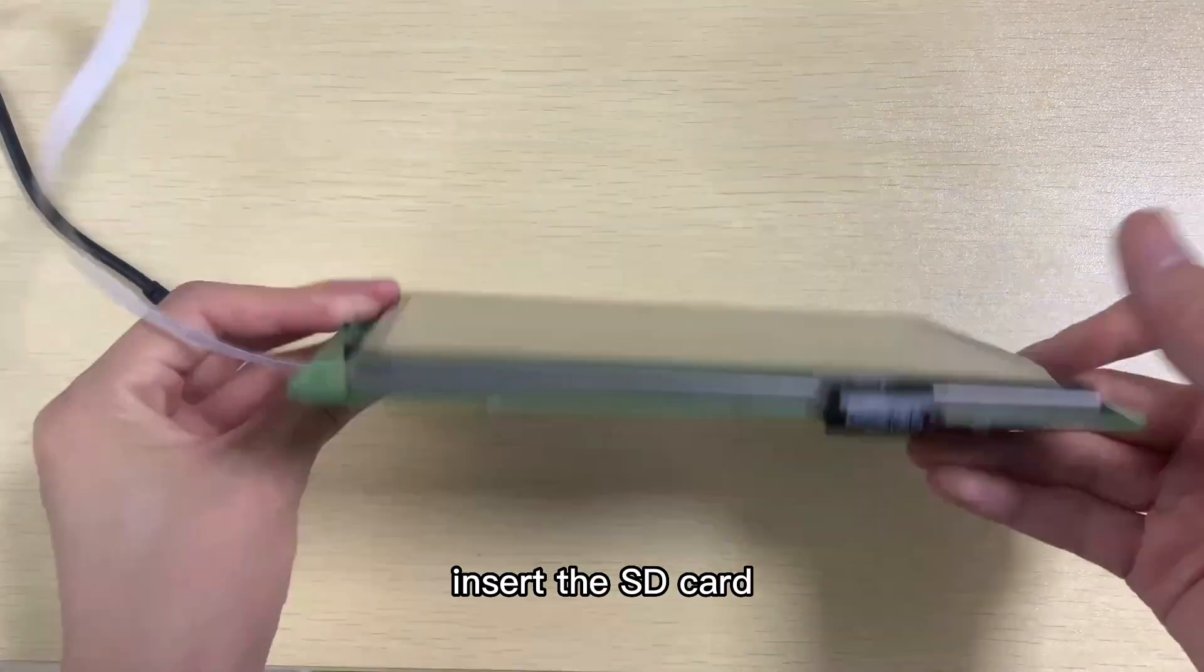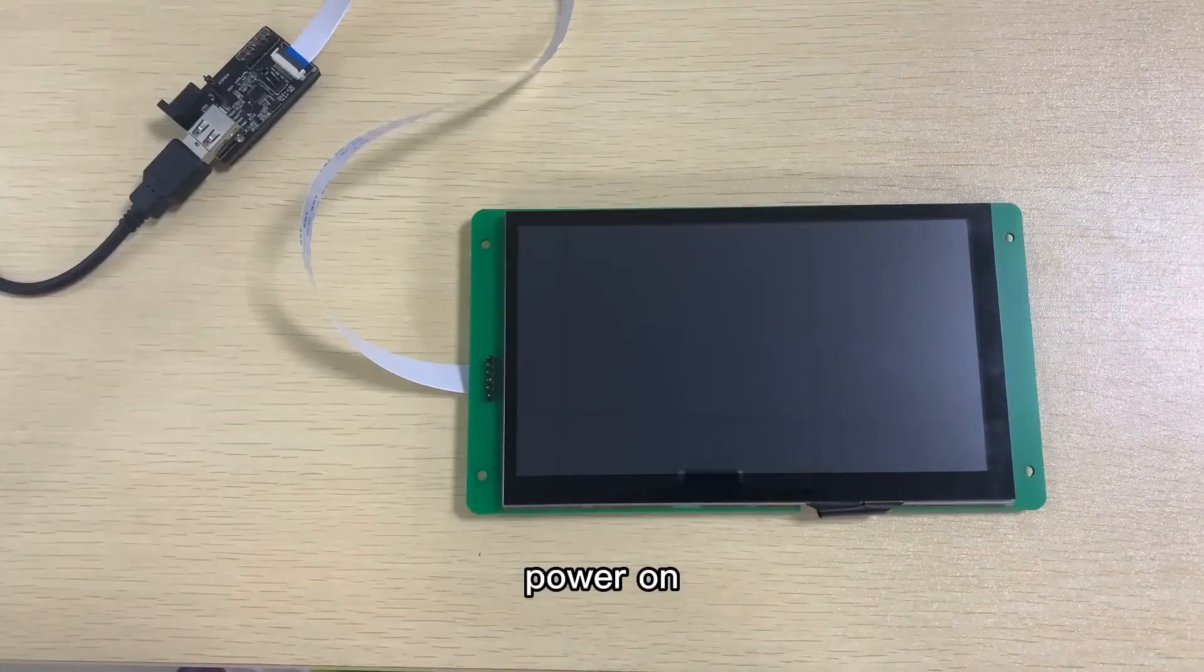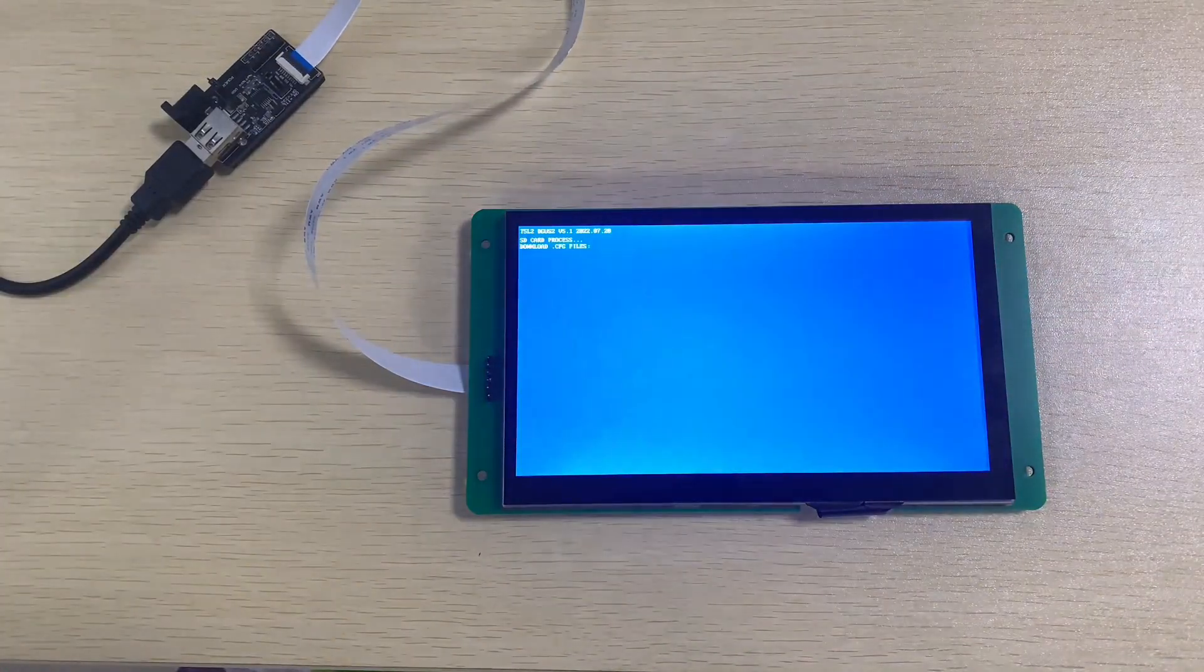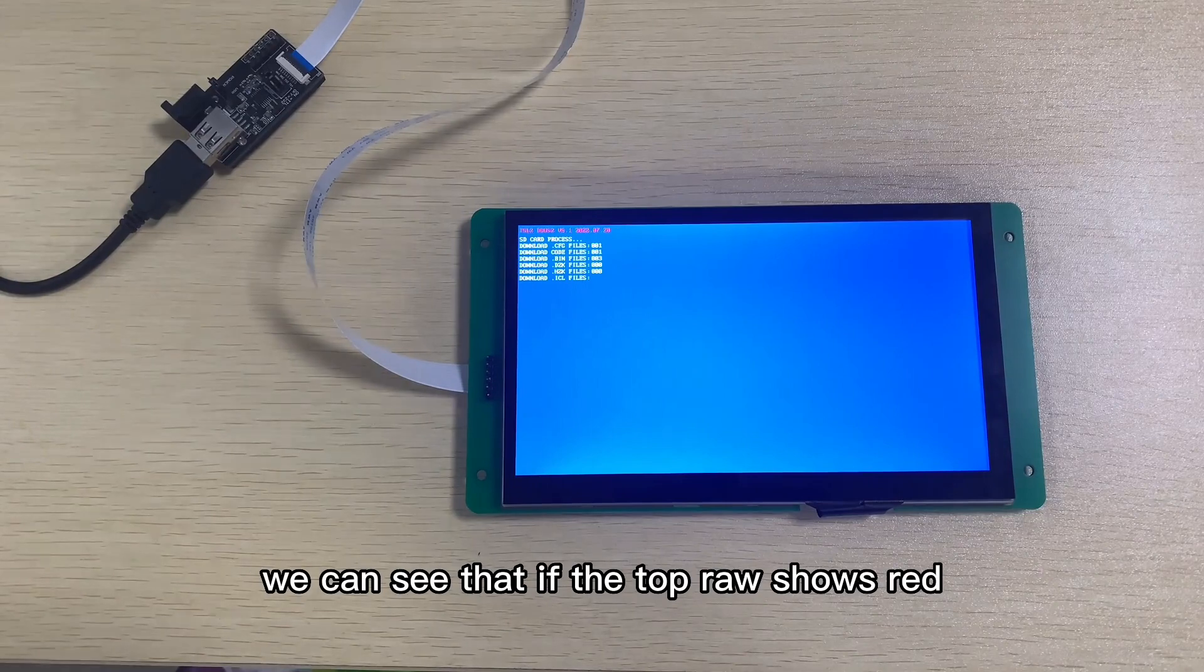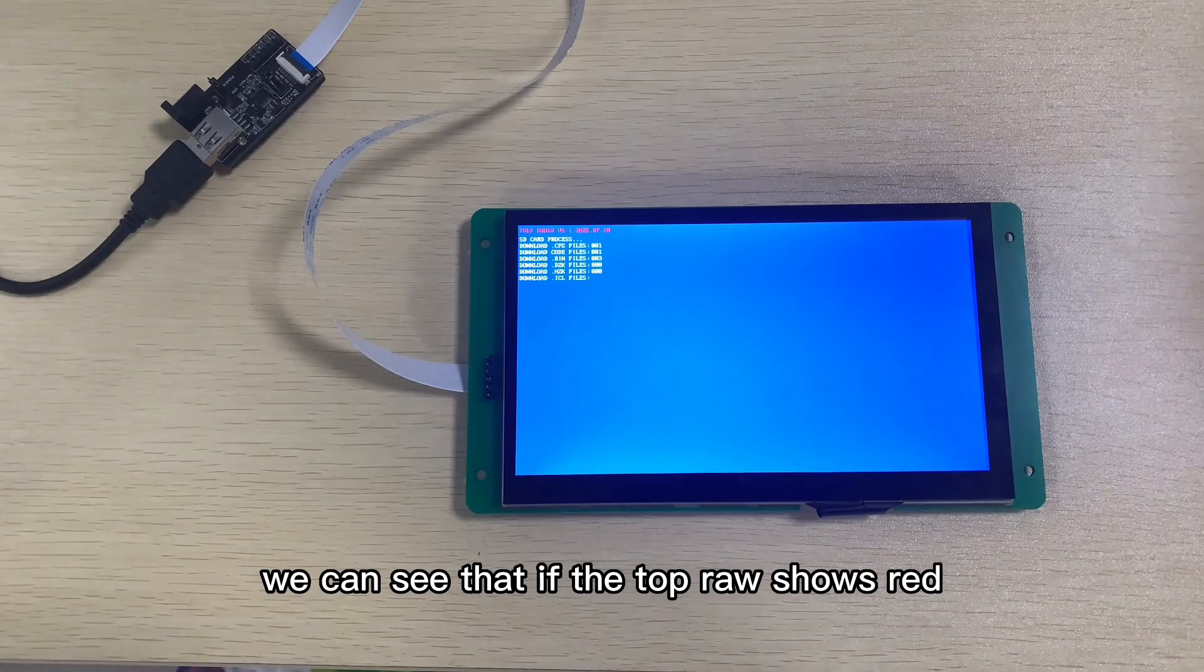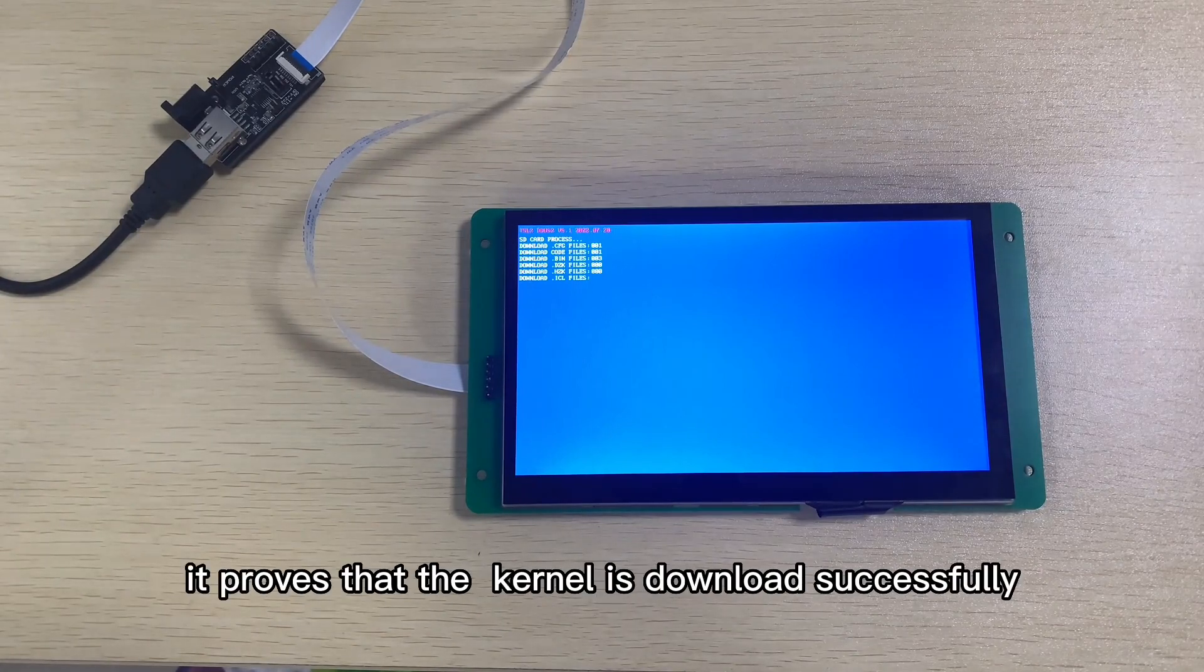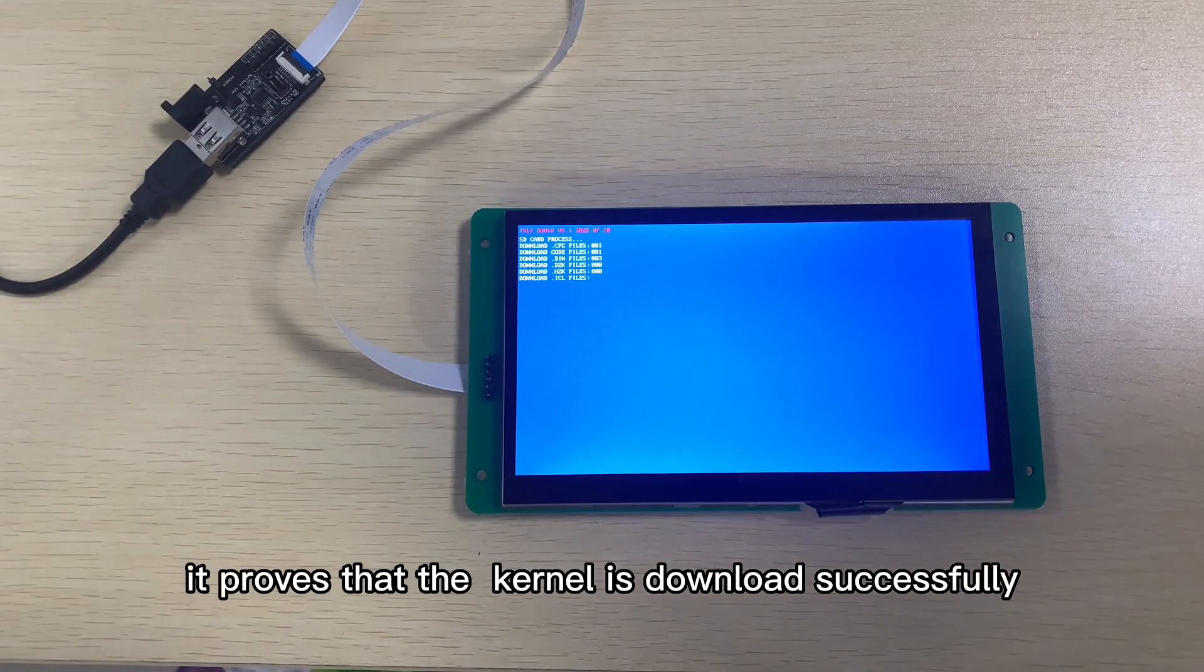Insert the SD card and power on. When downloading, we can see that if the top row shows red, it proves that the kernel is downloaded successfully.